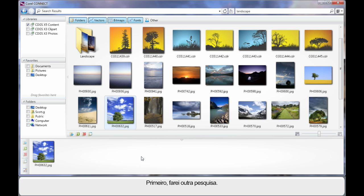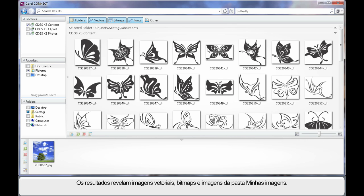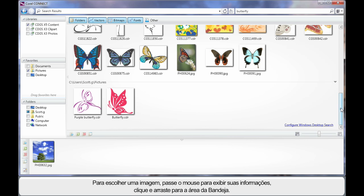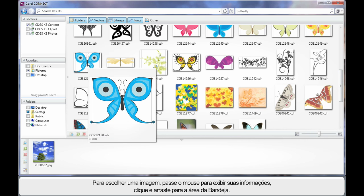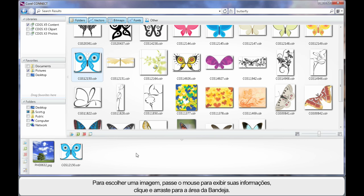But before we do, let's do one more search. This time I'm going to extend the search parameter to My Pictures, and we'll search on the term 'butterfly' and hit enter. The results reveal a lot of vector images, and as we move down the page we can see additionally some photographs and pictures from My Pictures as well. Should we want one of these pictures, I can gain some information by hovering, then simply click and drag down onto the tray area.